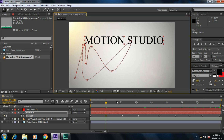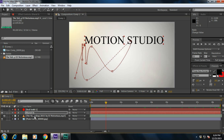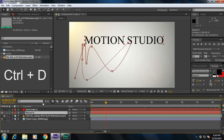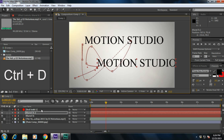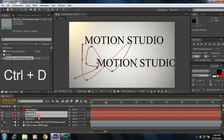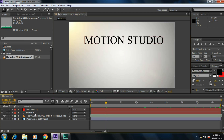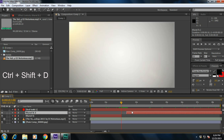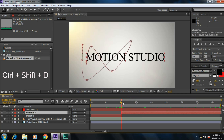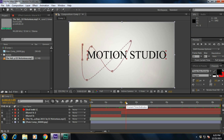If you want to duplicate a layer, simply press Ctrl+D to duplicate. You can press Ctrl+D again to duplicate again. And if you want to split the layer at the current time indicator, simply press Ctrl+Shift+D — it will split the layer.